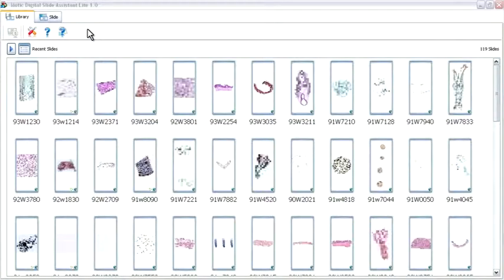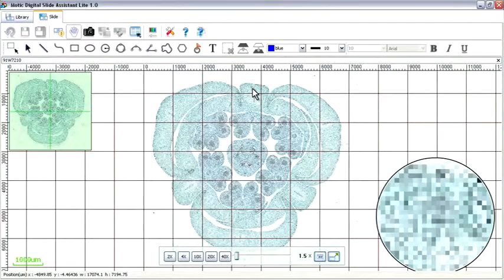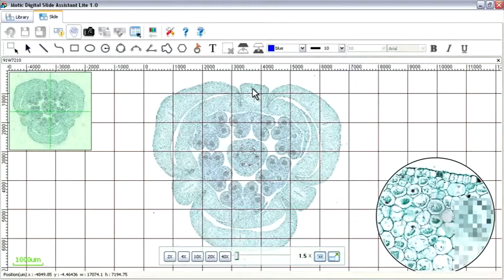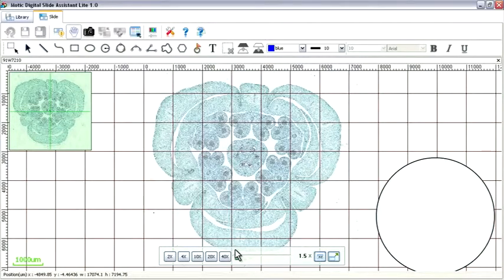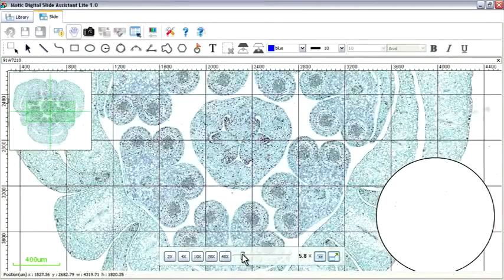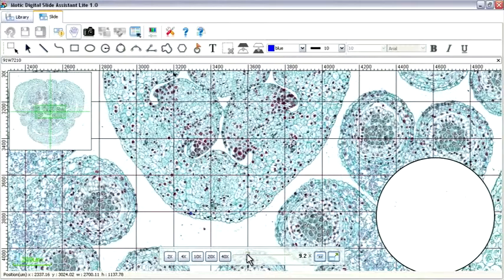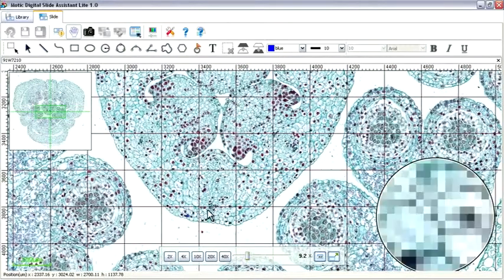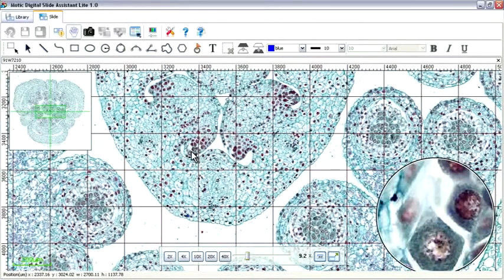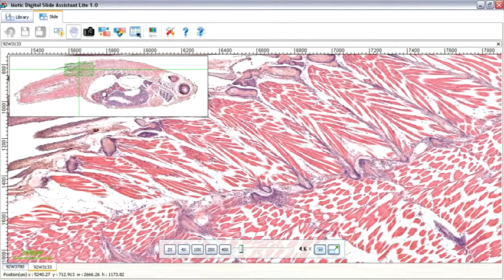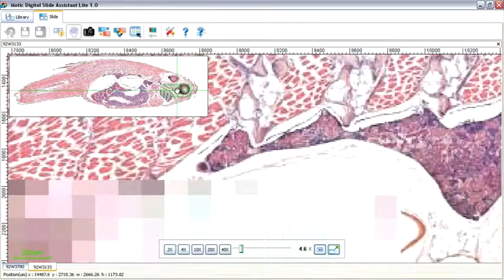Just select your image from the slide library and jump right in. Start out at low power. Then, zoom in to critical structures for deeper analysis, all in sharp, clear images. Thumbnails make navigation easy.